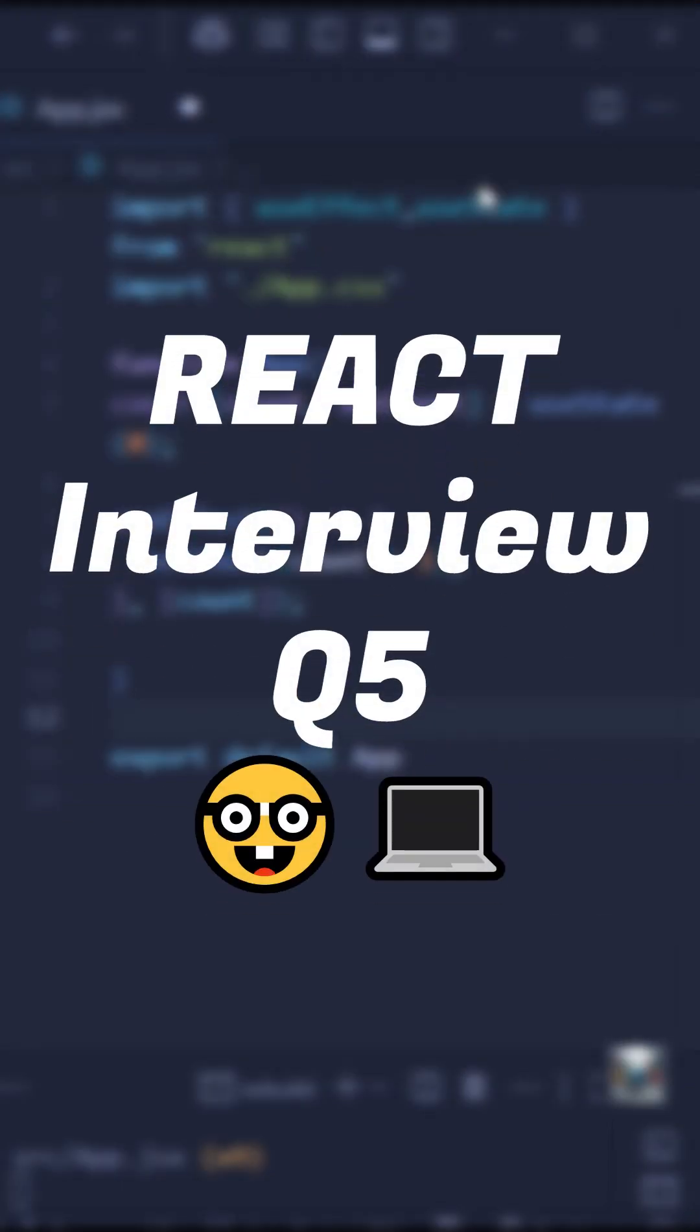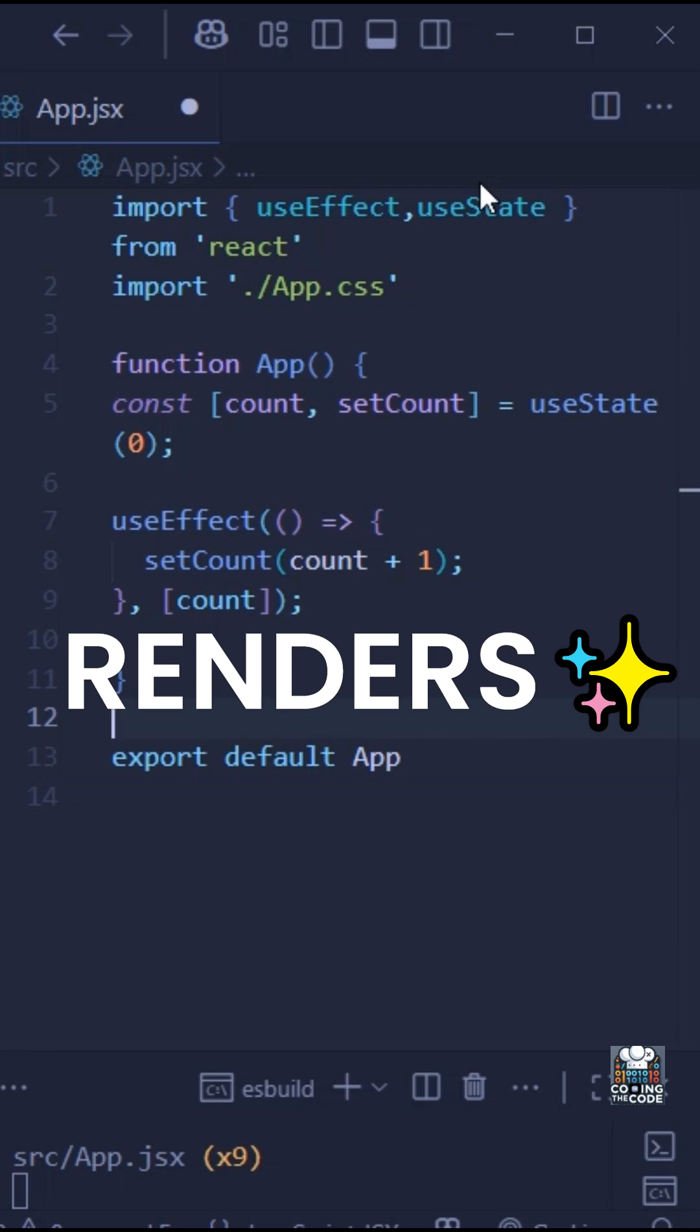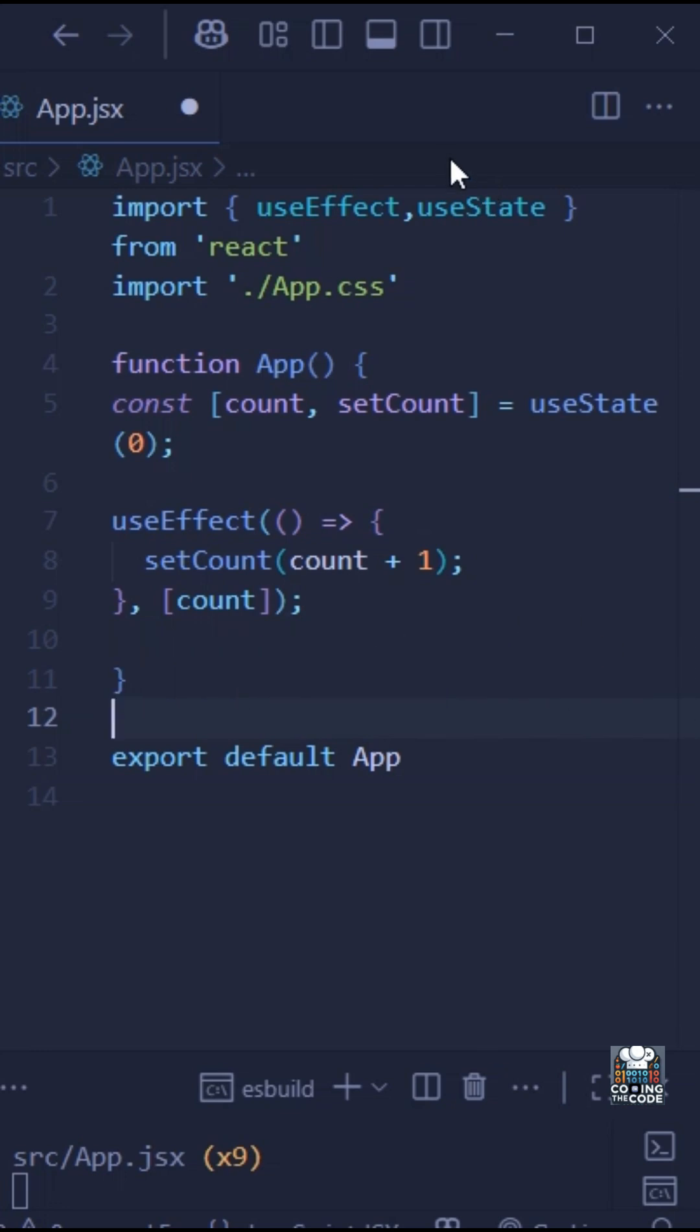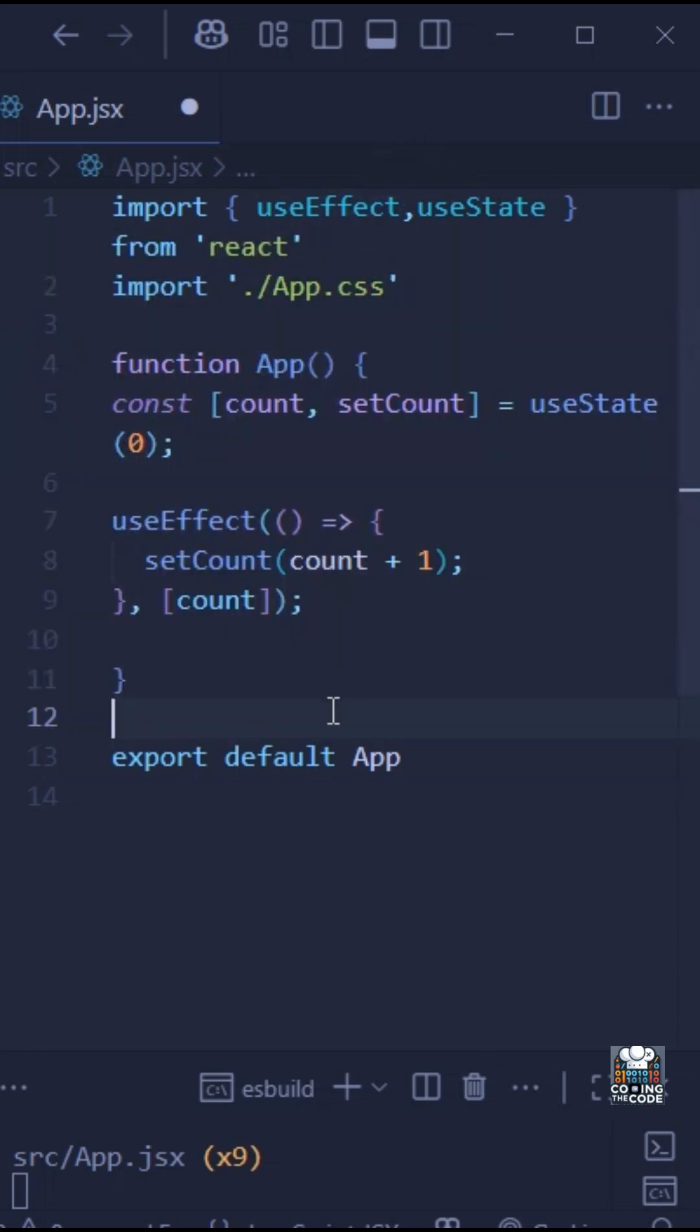So the interviewer gives you this piece of code and asks you what happens when this component renders. As you can see, we have a state variable called count and an effect that updates the count. Looks pretty normal, right?